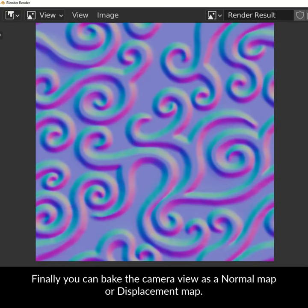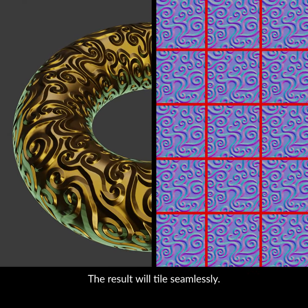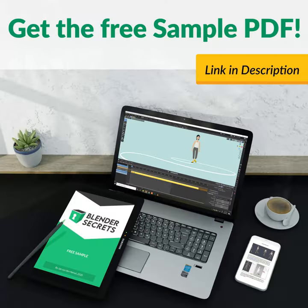Finally, you can bake the camera view as a normal map or a displacement map. The result will tile seamlessly.